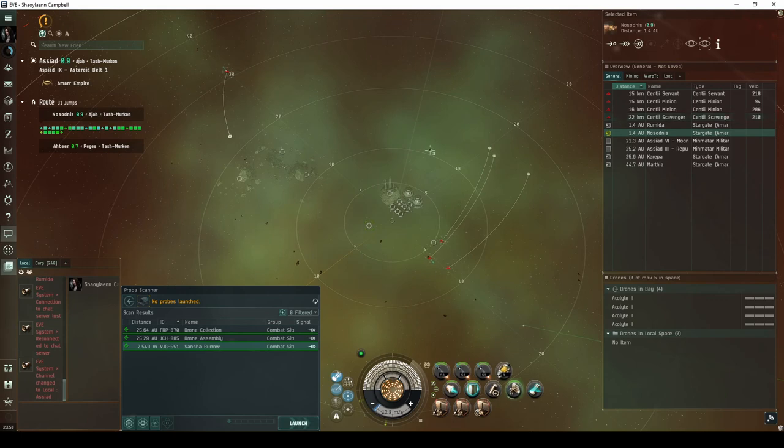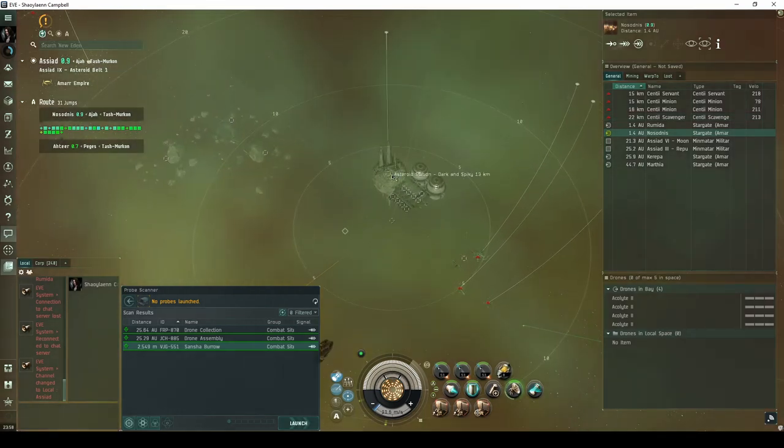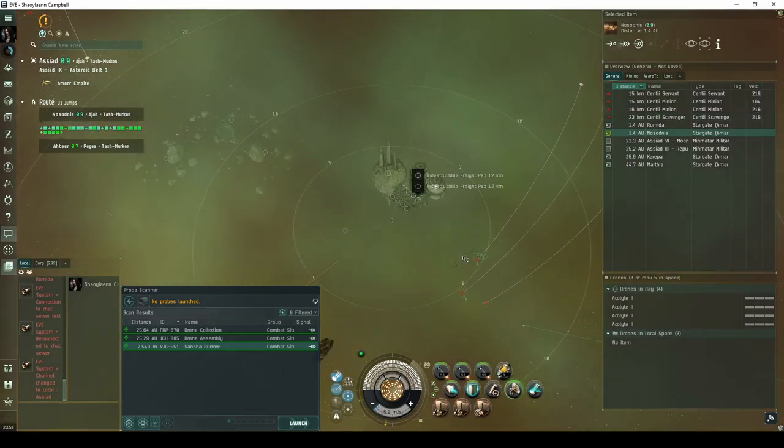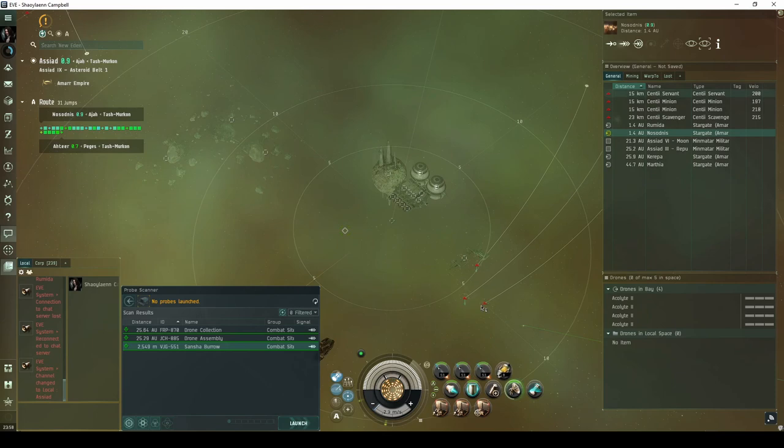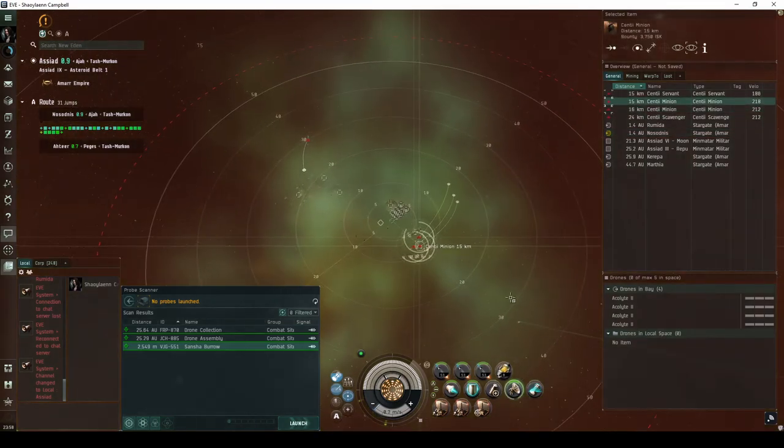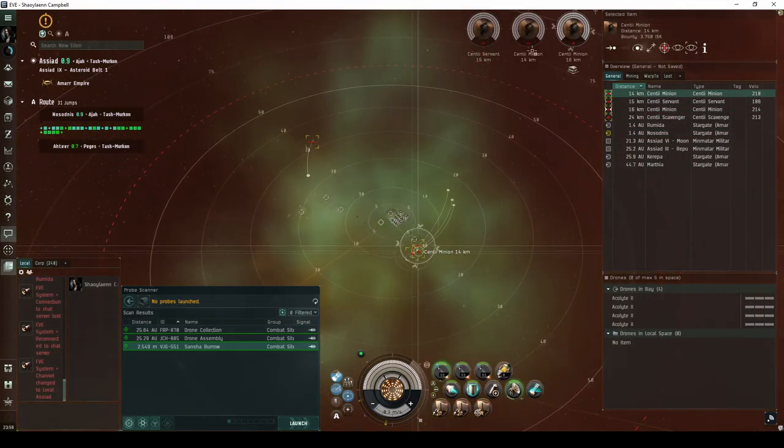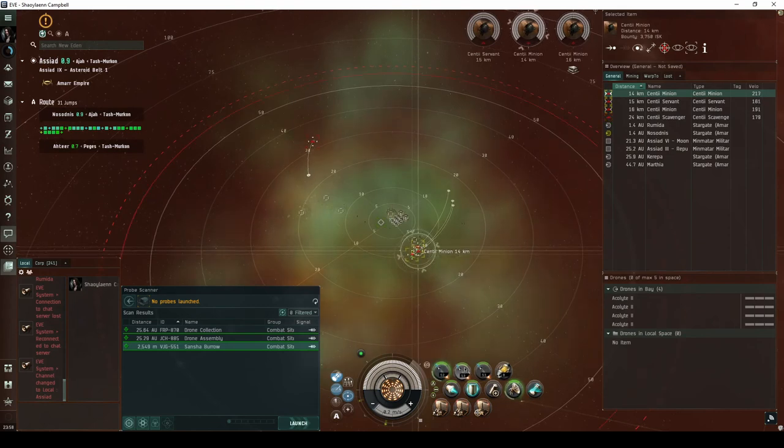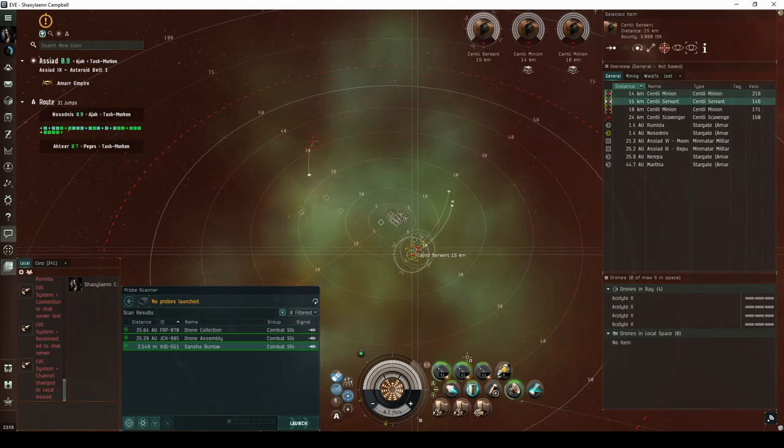The group above the beacon will have one or two Sancha's Nation frigate NPCs and can actually be ignored. The group near the base will have three or four Sancha's Nation frigate NPCs and must be destroyed to spawn the second wave.